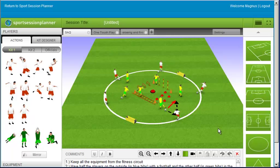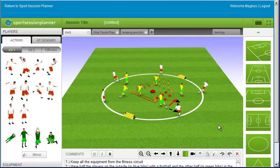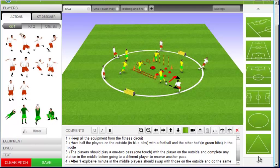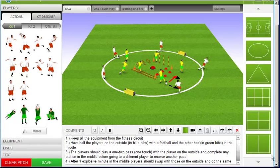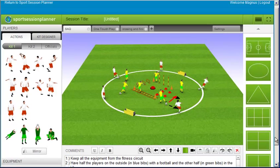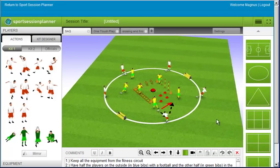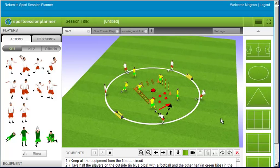The 3D Session Creator is the most professional and advanced of its type in the world. On the right-hand side is a selection of preset pitch views. If you click on the pitch and move your mouse you can rotate the pitch. You can also do this using the controls on the 3D toolbar.